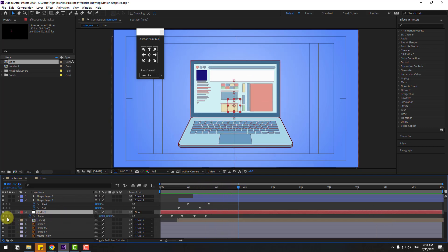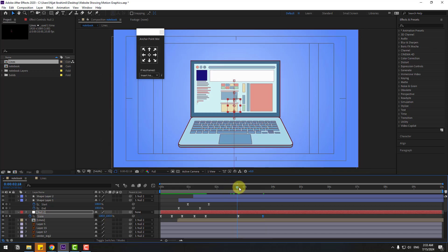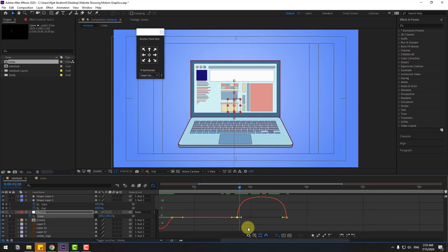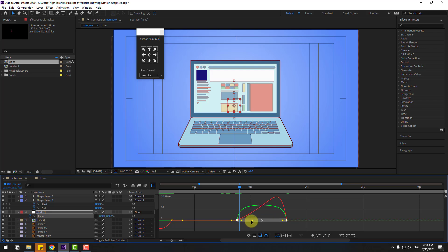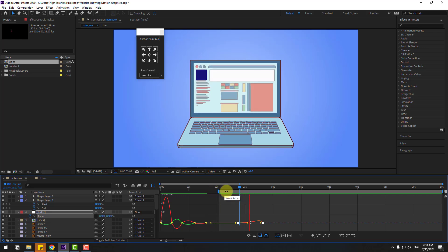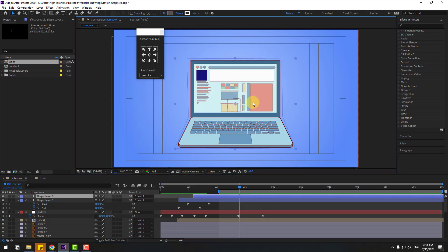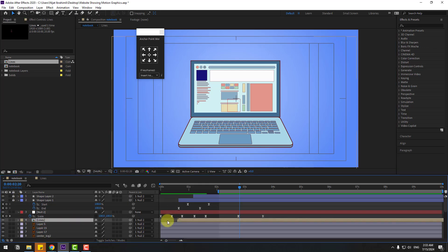Press S and create a new scale keyframe. Go to 5 frames and change scale to 110, and this also 110. Go to the Graph Editor, select this graph, zoom in, and make a smooth animation for this green line. Go back to keyframes.